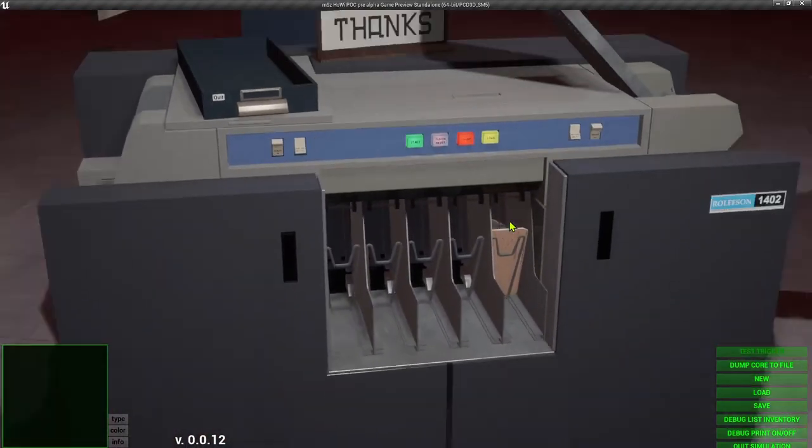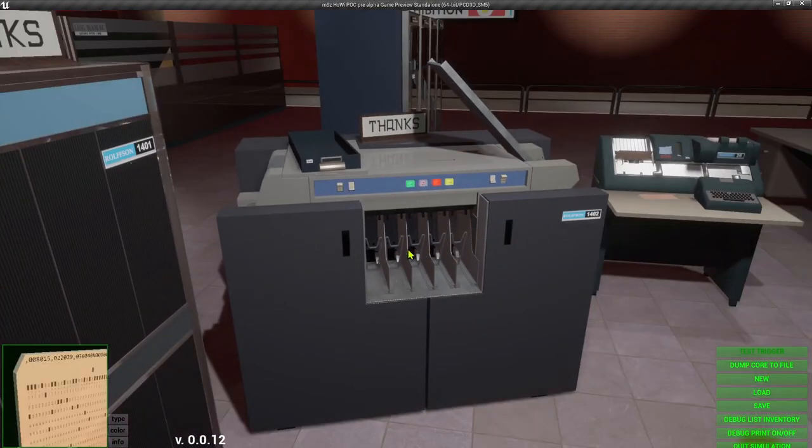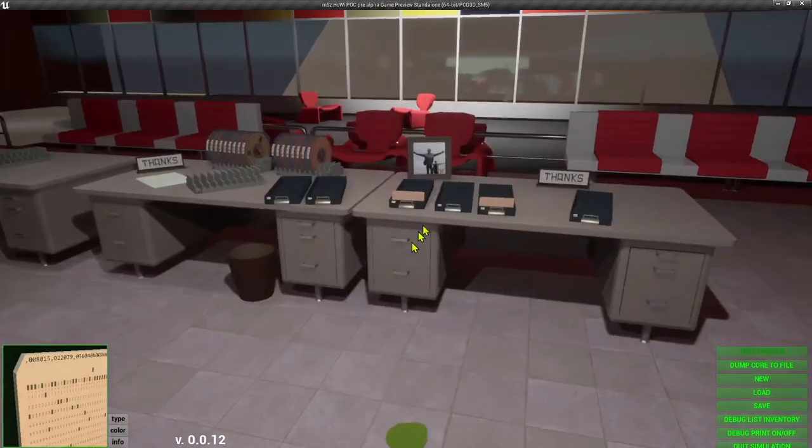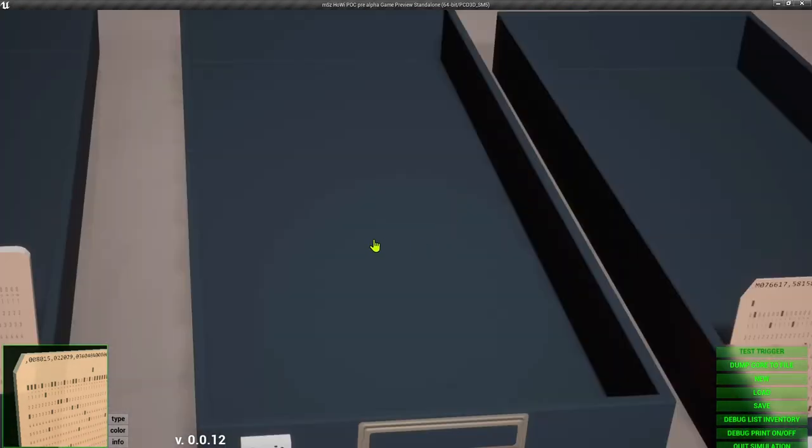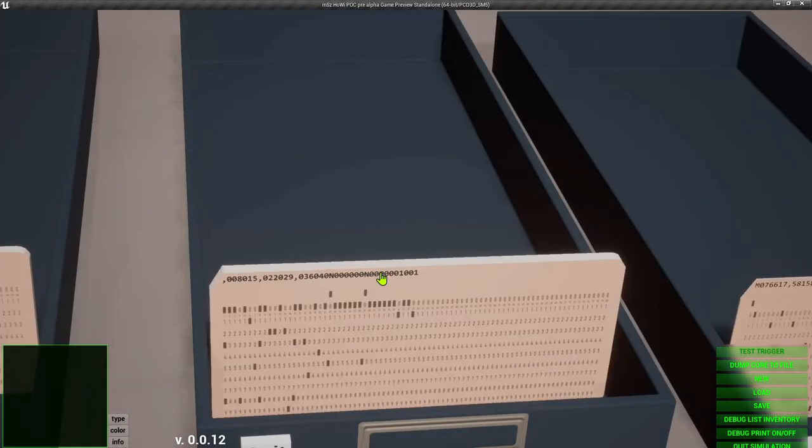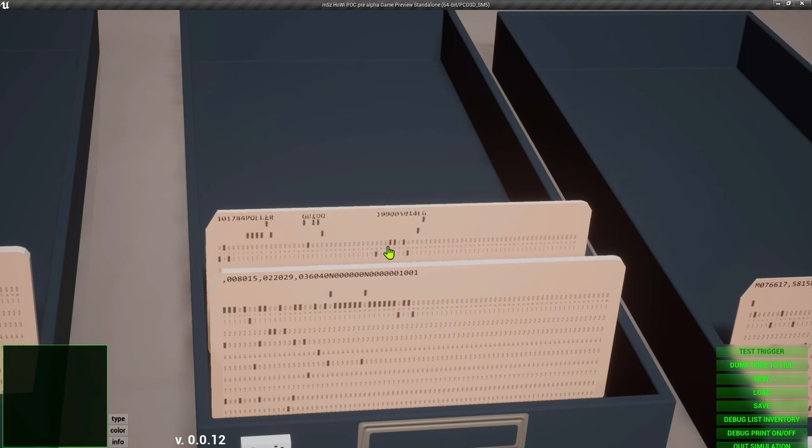Let's take our stack, go over to the tray. Okay, these are all the data cards.